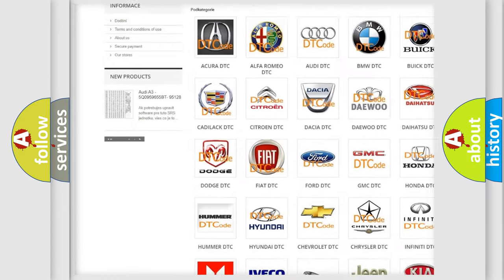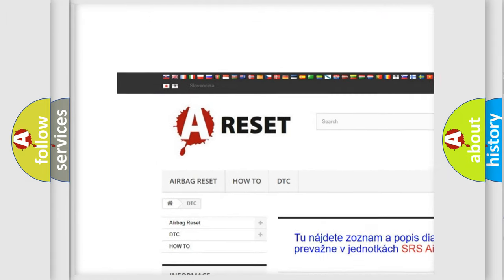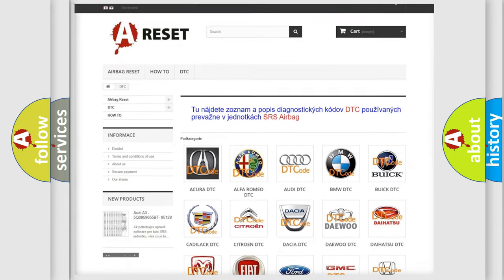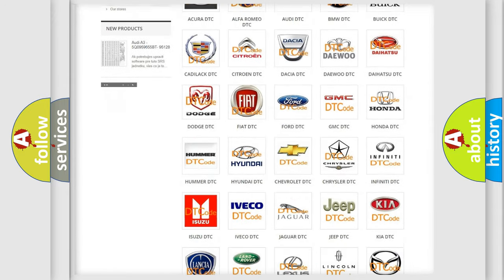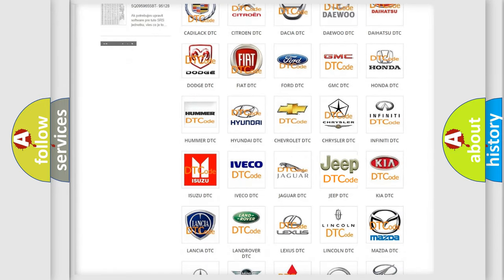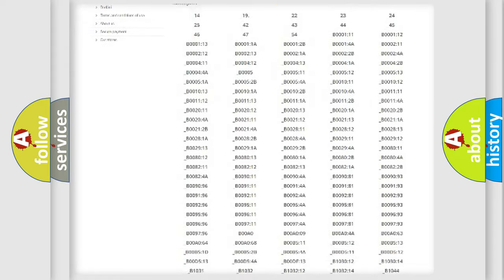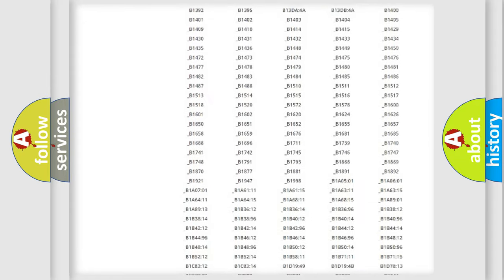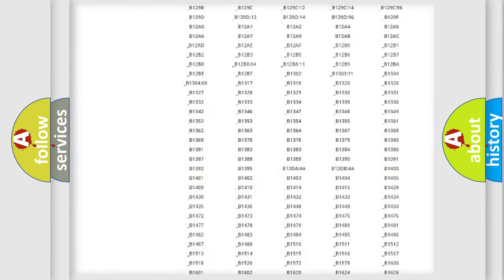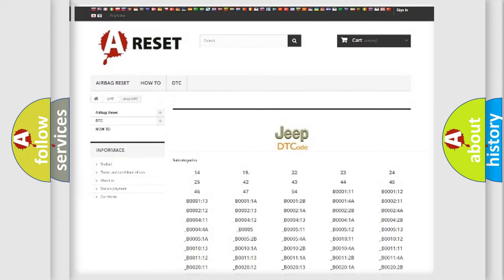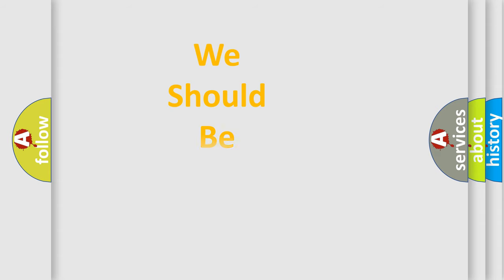Our website airbagreset.sk produces useful videos for you. You do not have to go through the OBD2 protocol anymore to know how to troubleshoot any car breakdown. You will find all the diagnostic codes that can be diagnosed in Jeep vehicles and many other useful things.